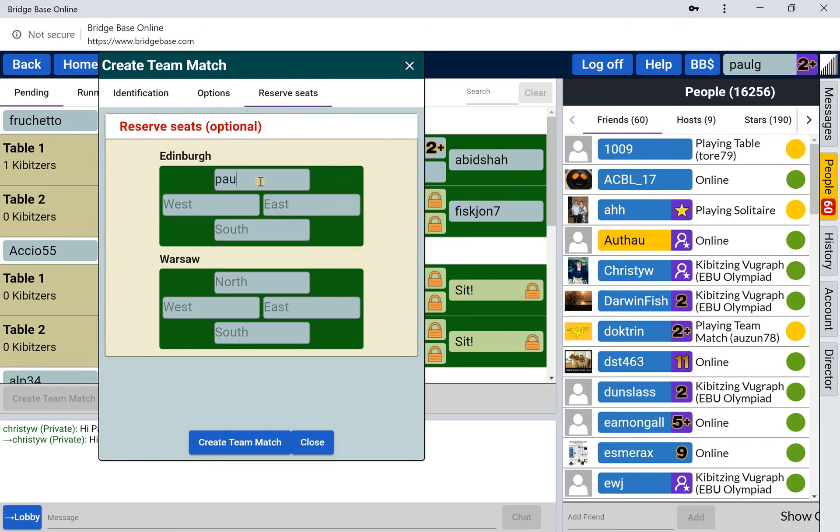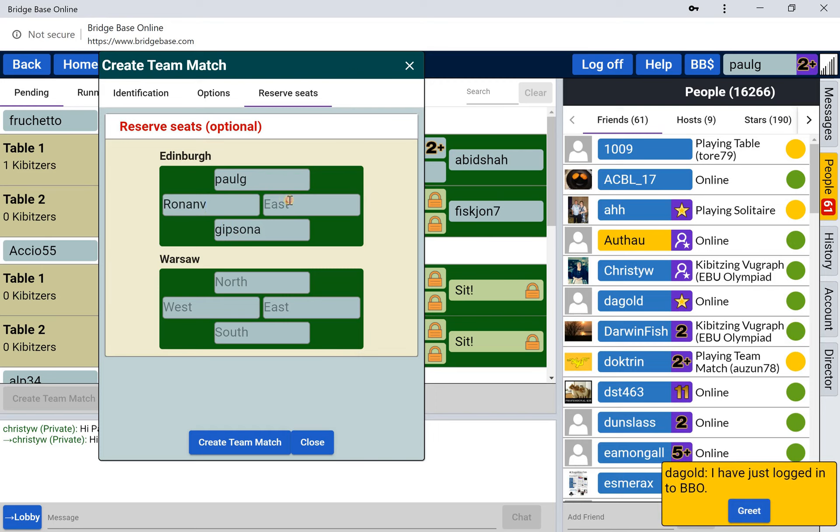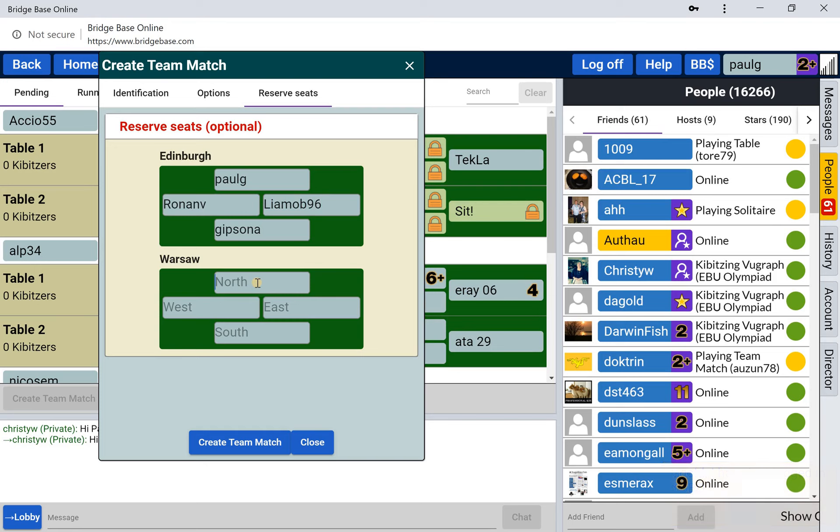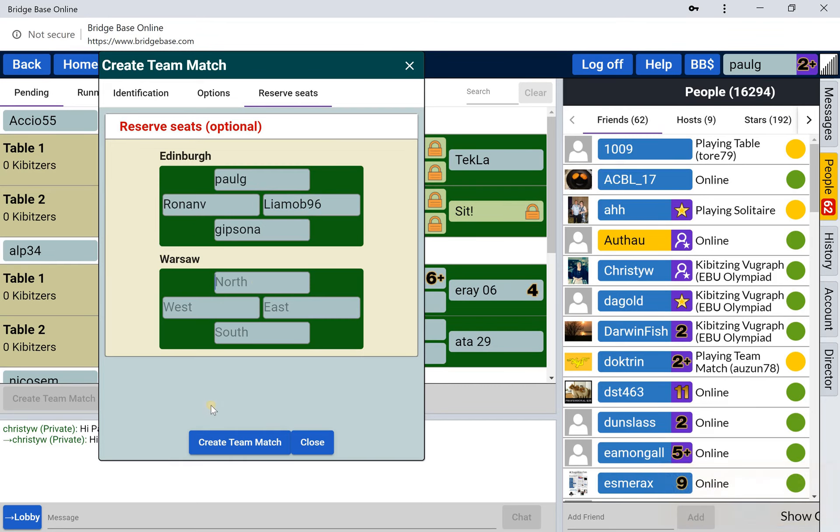So for Edinburgh, our match has typically been me, my brother, Ronan, and Liam. Then the other captain gives me his team. When I have all eight people identified and they are all online, you press create team match.